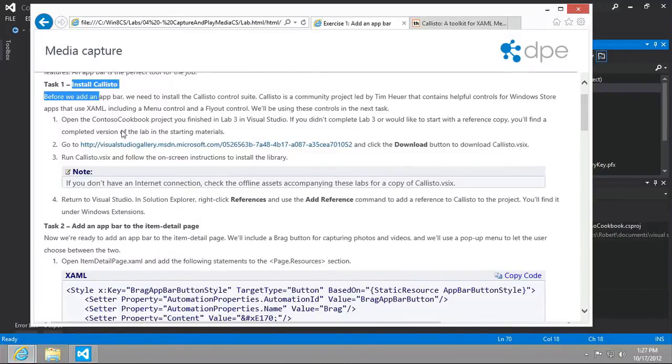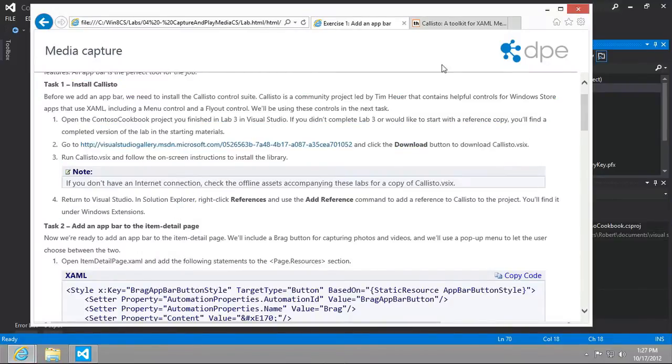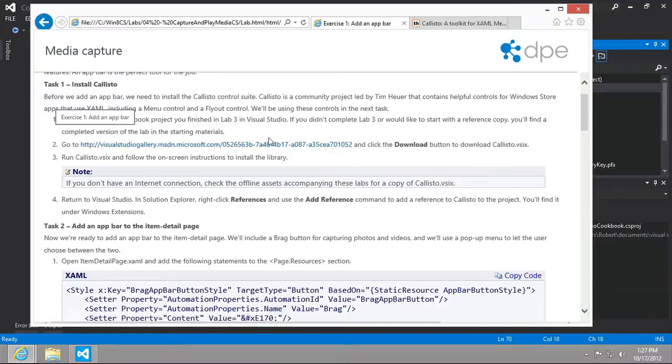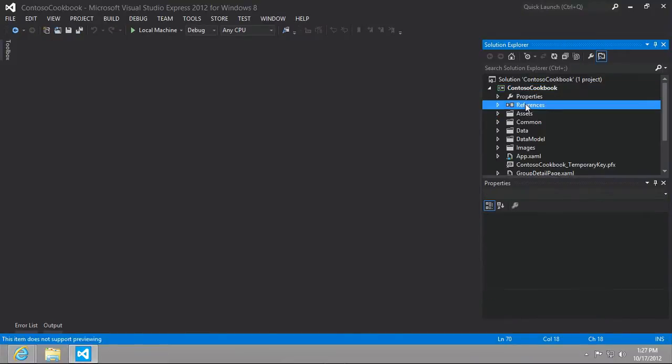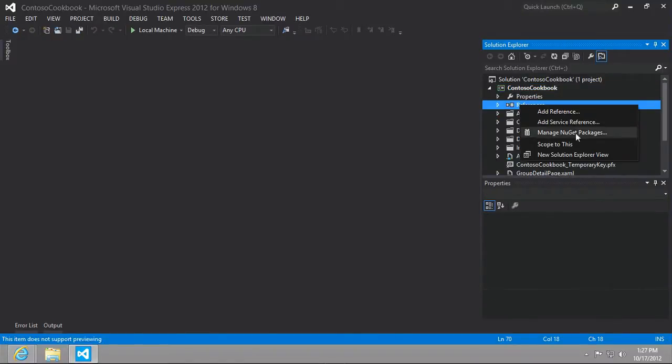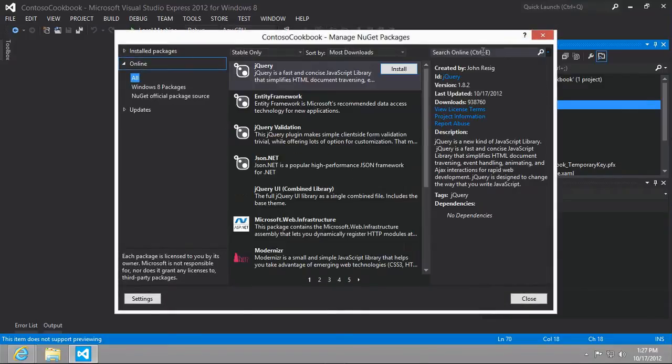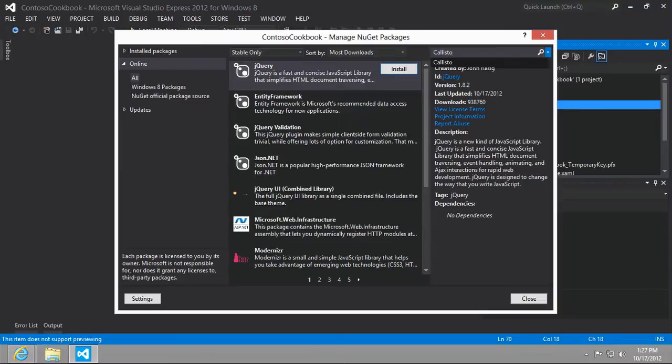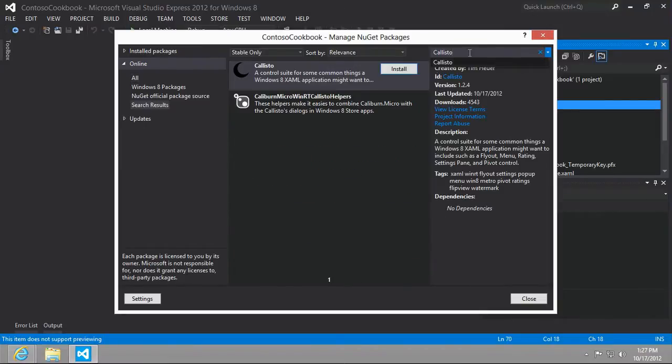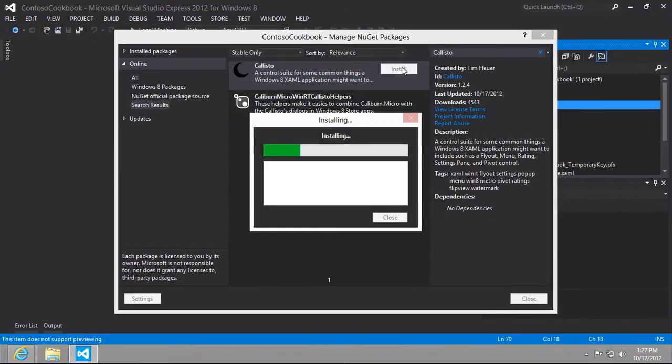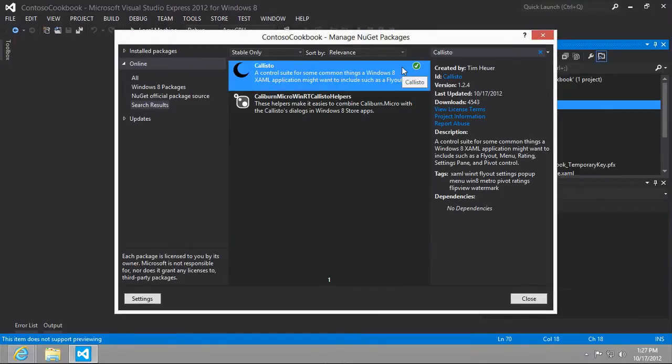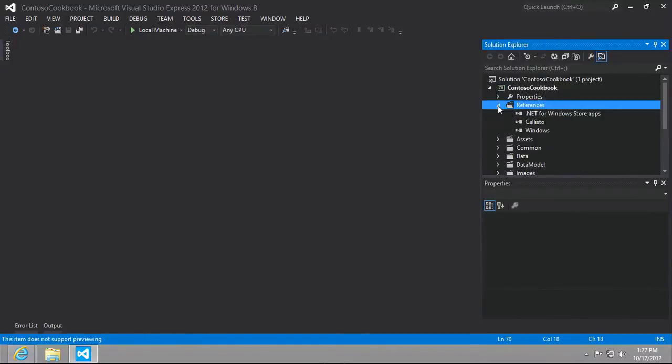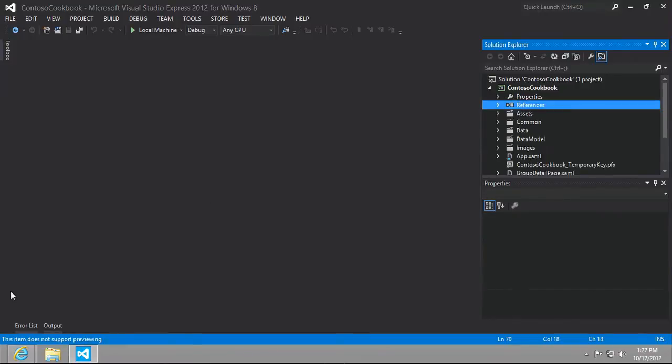I've already demonstrated this once. Instead of going to this URL and downloading and running the vsix file, just do this: go to References, right-click, select Manage NuGet Packages, then in search online type in Callisto, search for it, click Install, and you'll have the most recent version of Callisto installed and referenced in your project.